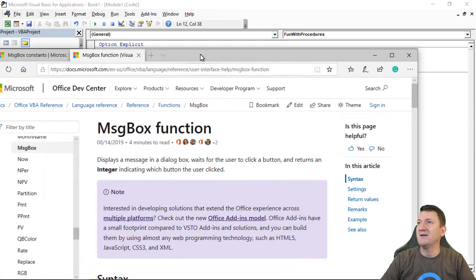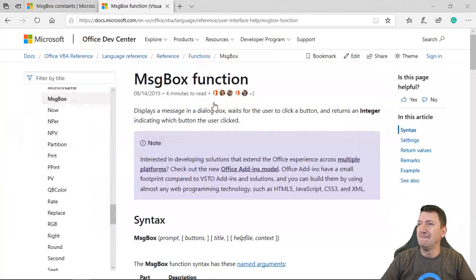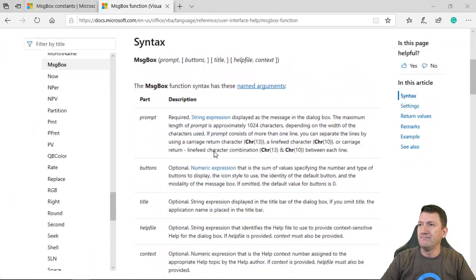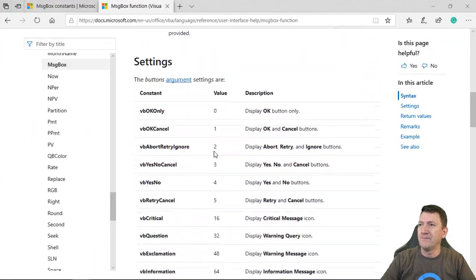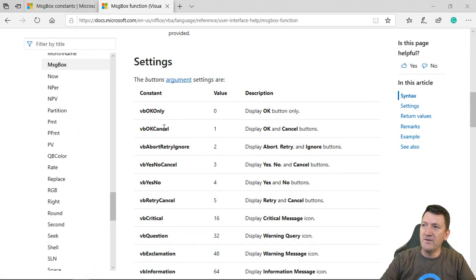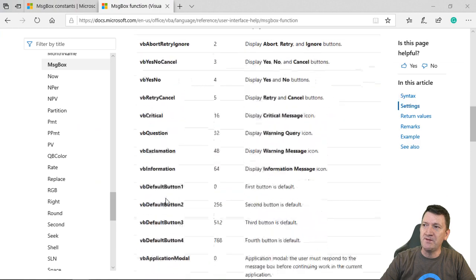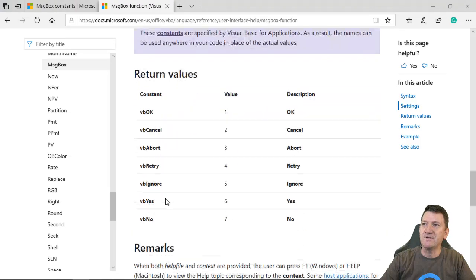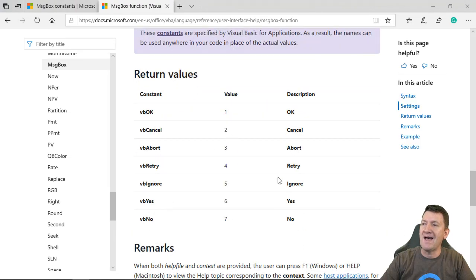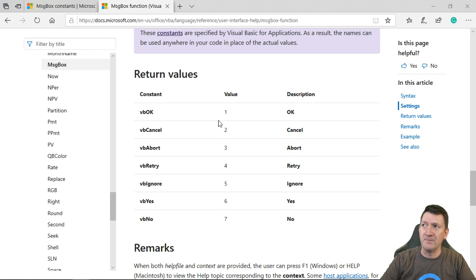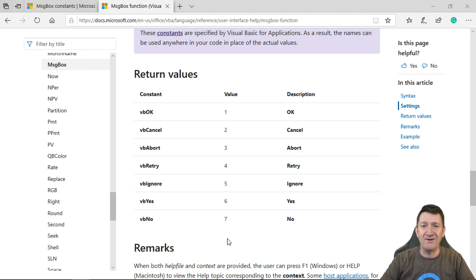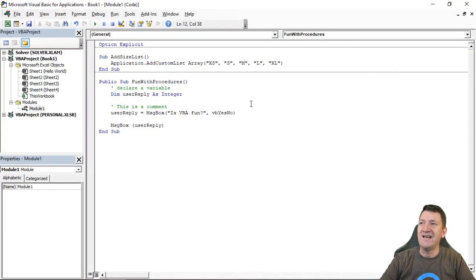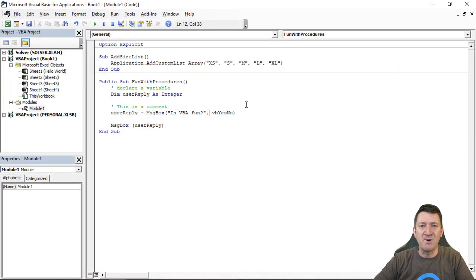If I bring this window back up again, they're going to talk about all the different types of buttons you can put in there and also talk about the return value that you can get back from it as well. Right there. So try it out, create your procedure and have some fun with the message box function.